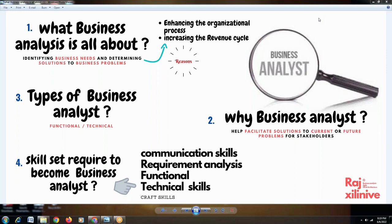Next is Requirement Analysis — analyzing the requirements. When you go to the customer location and interact with them, you don't interact with only one stakeholder; whoever is connected to the prospective application, you interact with all of them. So we require interaction with multiple people and multiple stakeholders, because one customer's requirements might be different from another's depending on their role and designation.